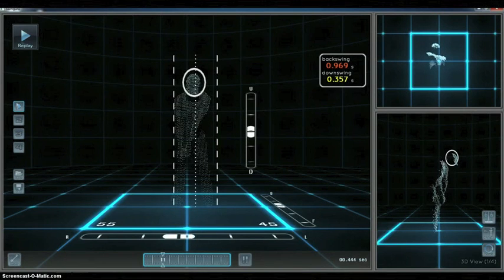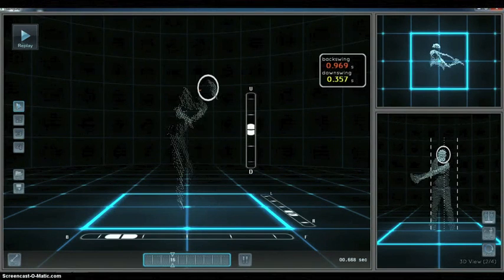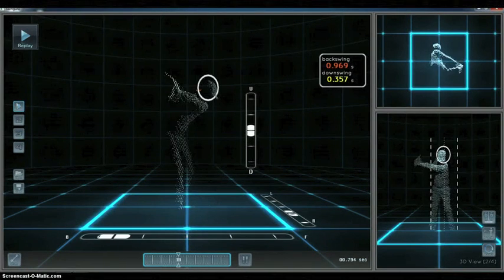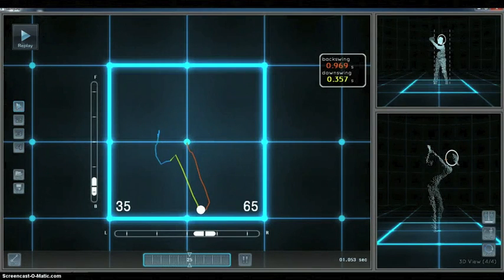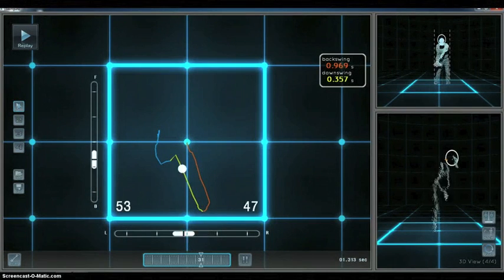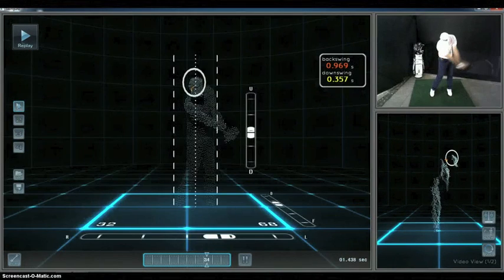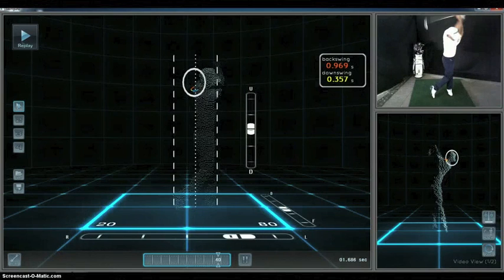Each swing recorded in Swinguru Pro can be exported to six different video files for all available views: front, top, left, right, virtual balance plate, and video.